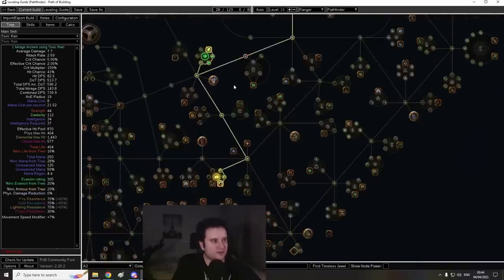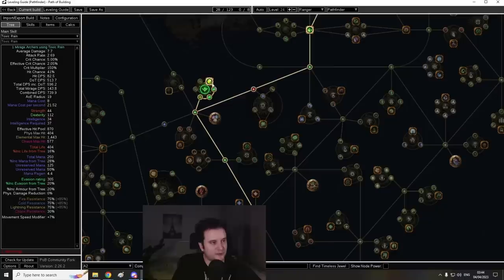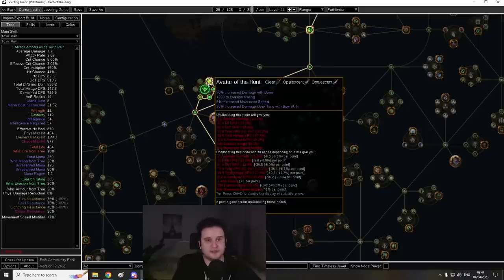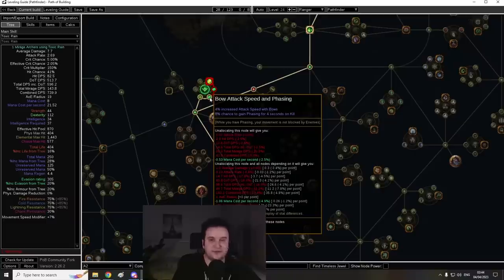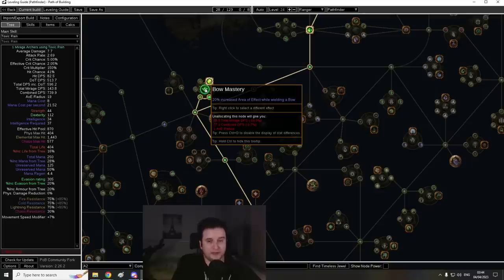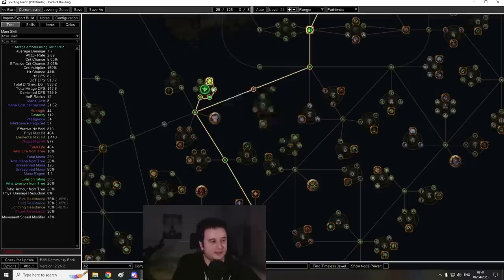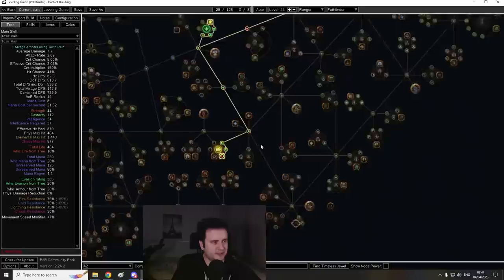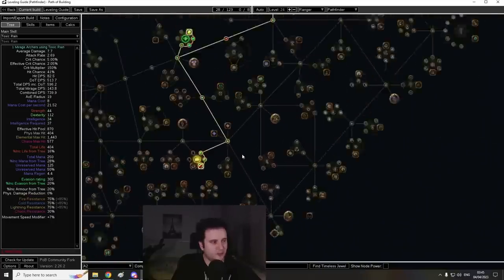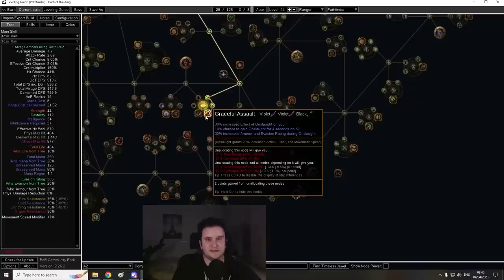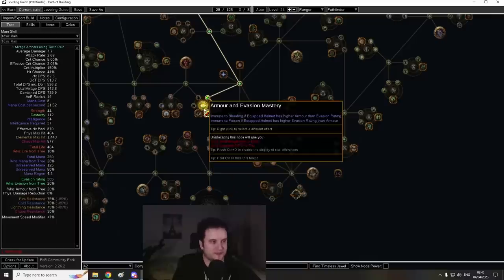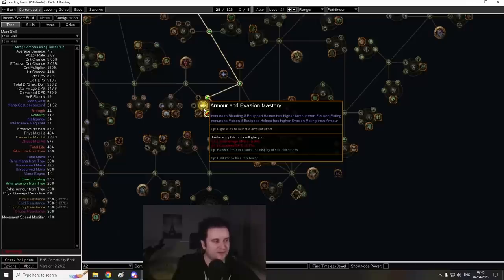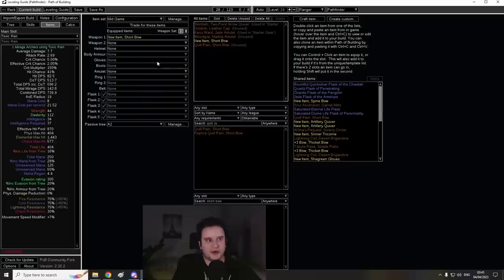As for the Passive Tree, you can click down here right up to Act 2. The first wing we want to path towards is Avatar of the Hunt. Not just because it's a great node, but also for the travel points here. They give you phasing on kill, good attack speed, and then you take the 20% increased AoE node while wielding a bow. This is going to be extremely comfy and going to give you better clear. And right after that, you want to rush down and get Graceful Assault. This gives you Onslaught, so it makes you faster and gives you extra damage. Really important to note here, there's a new mastery that says immune to bleeding if equipped helmet has higher armor than evasion rating. So make sure that your helmet has armor, remind yourself whenever you pick this, and you don't change it because then you're going to be bleed immune, which is especially nice against Dominus and then against some of these pesky mobs in Act 4.